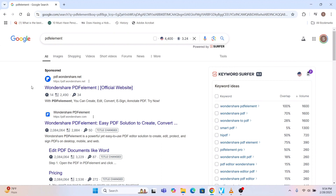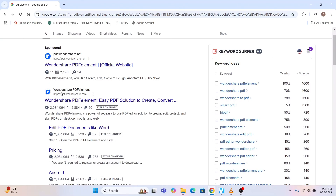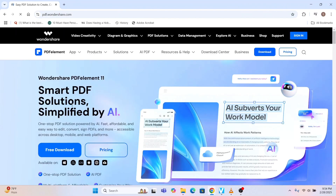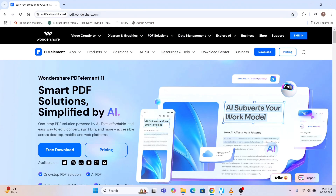I'm using Windows 11 here. Once you type 'PDF Element' in your Google browser, this page will come up. You can see there is something called Sponsored, or you can see Wondershare PDF Element — this website pdf.wondershare.com is already coming up. Simply click on this and you will be landing on this page.